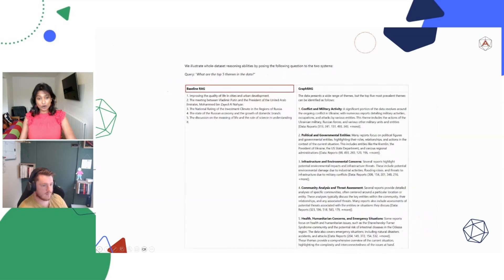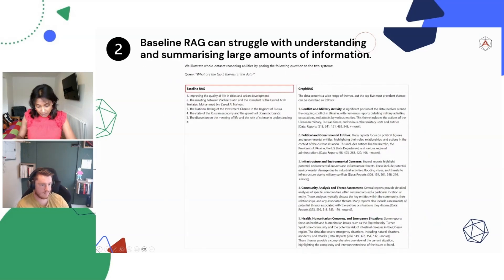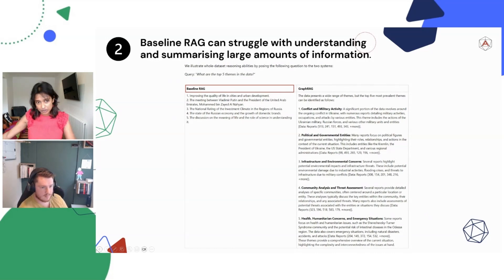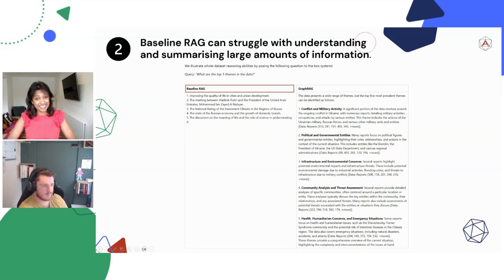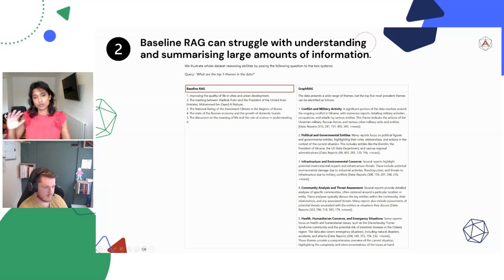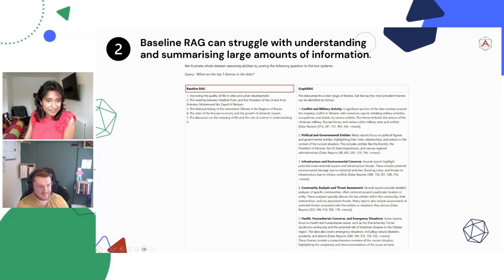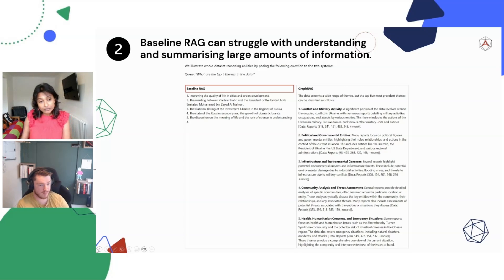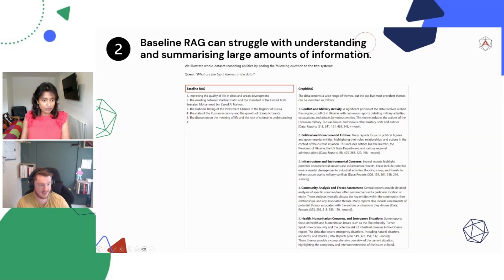The second limitation with baseline RAG is how it struggles to understand and summarize large amounts of information. What the blog shows is it has whole dataset reasoning abilities - comparing baseline RAG versus GraphRAG. It's pretty clear how GraphRAG performs comparing to baseline RAG. It's massively impressive to be able to both reference those different reports and then summarize that into a human-readable output.